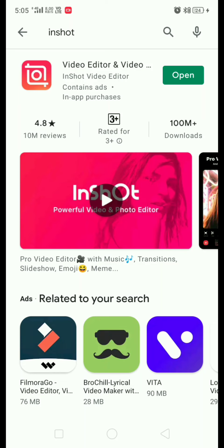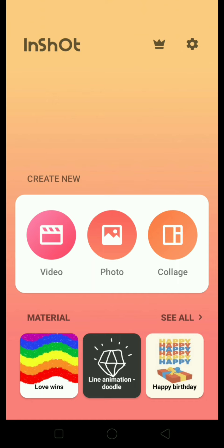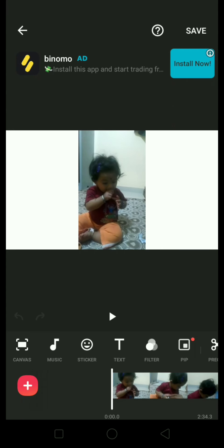Hello viewers, here I am going to make a video editing tutorial. Go to your Play Store and search — I have already downloaded and installed it, so I am going to open it directly. This is the application I have opened. If you want to edit your video, click on the video. I am using my kid's video due to copyright issues. This is in a portrait view.